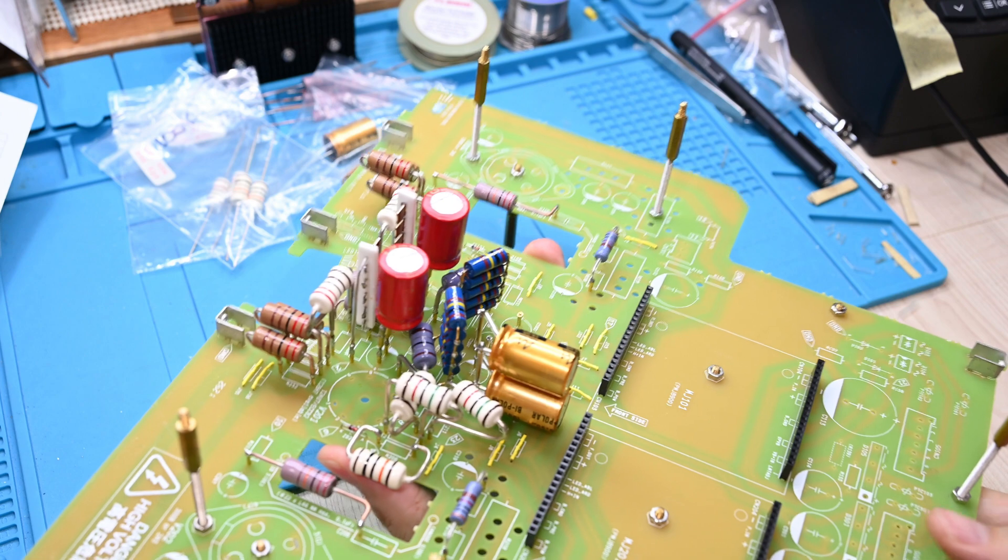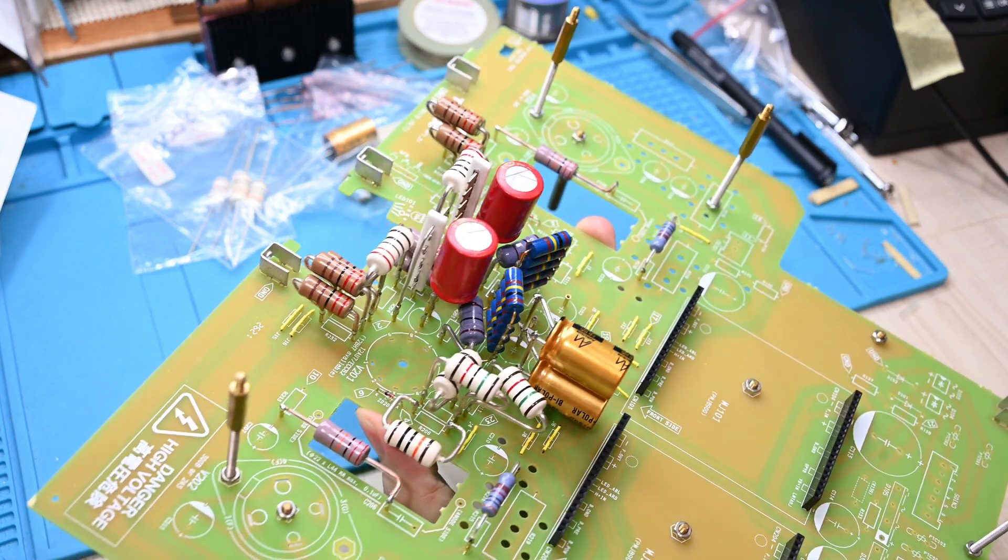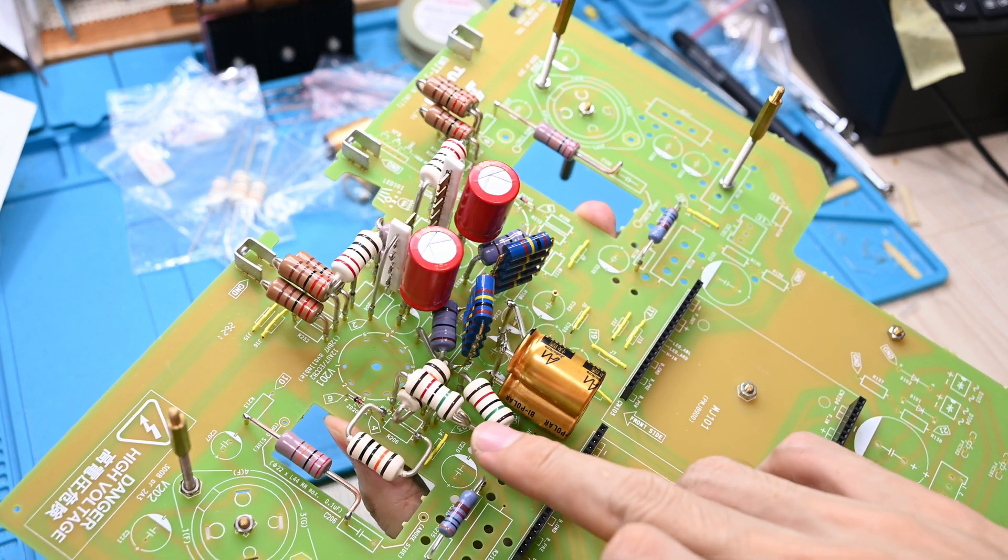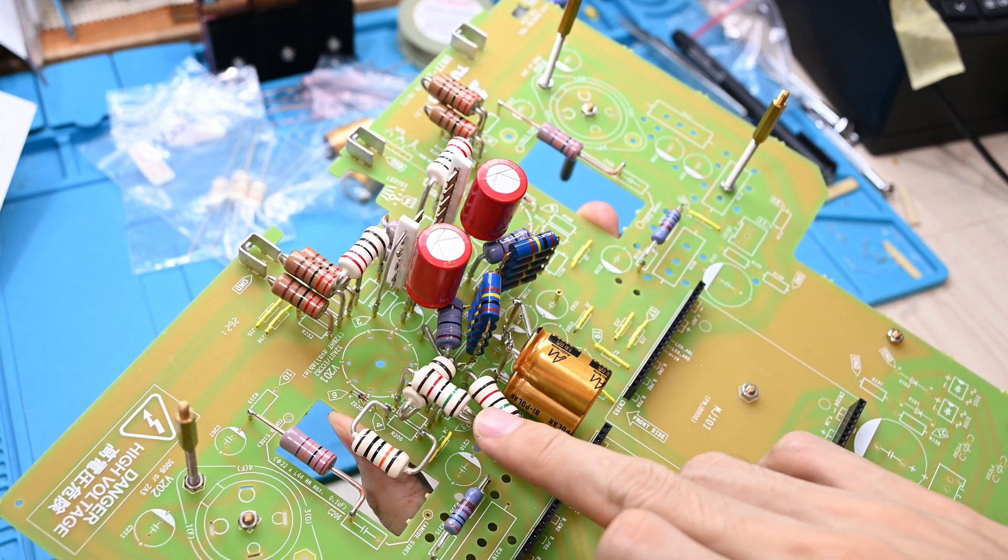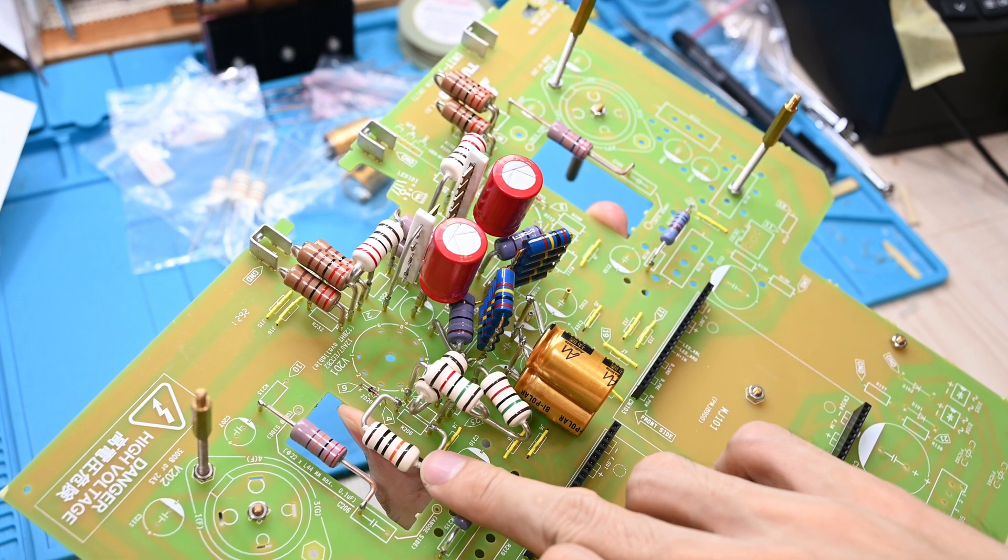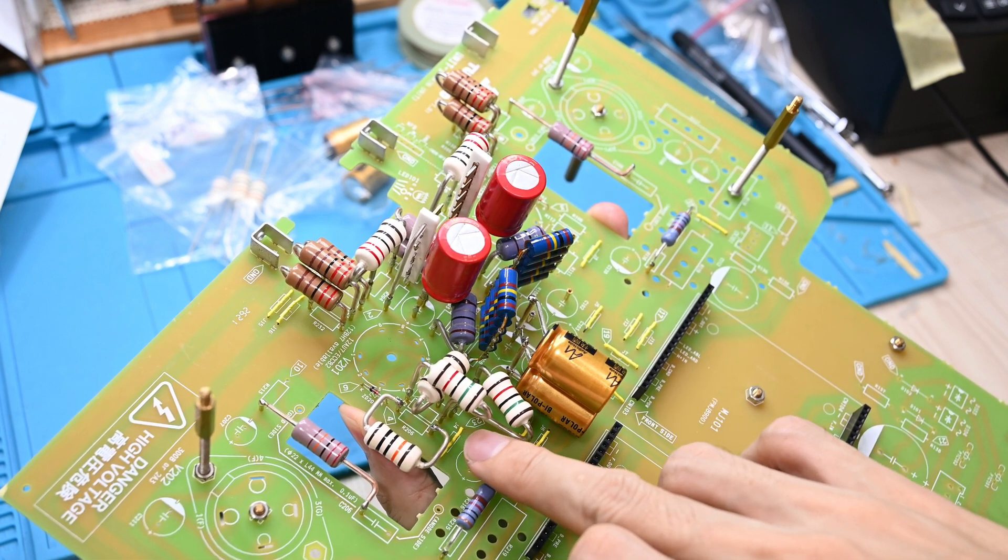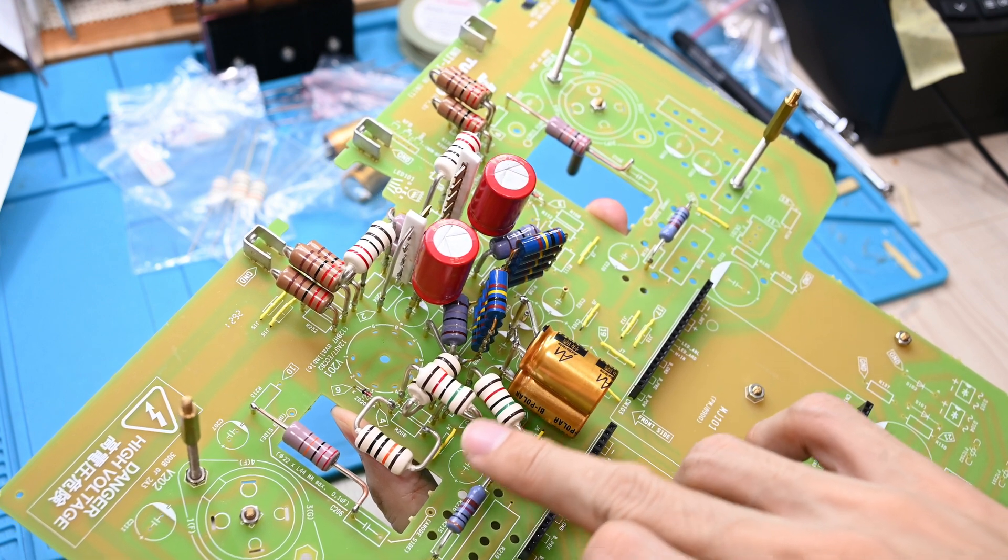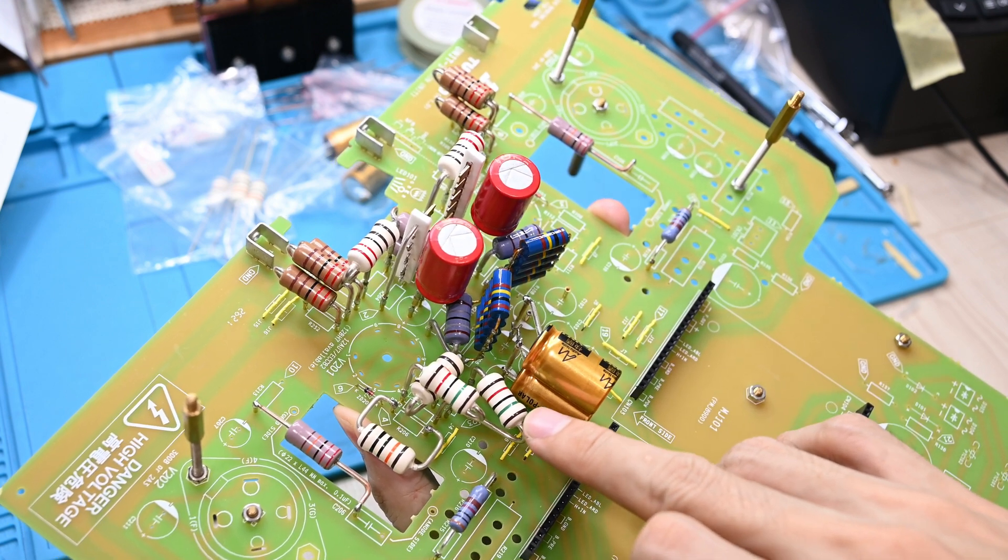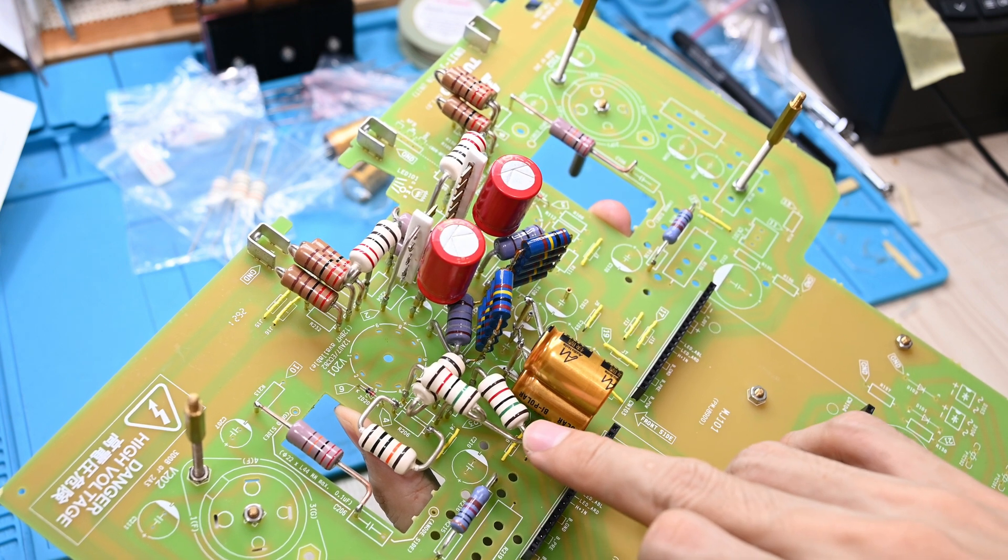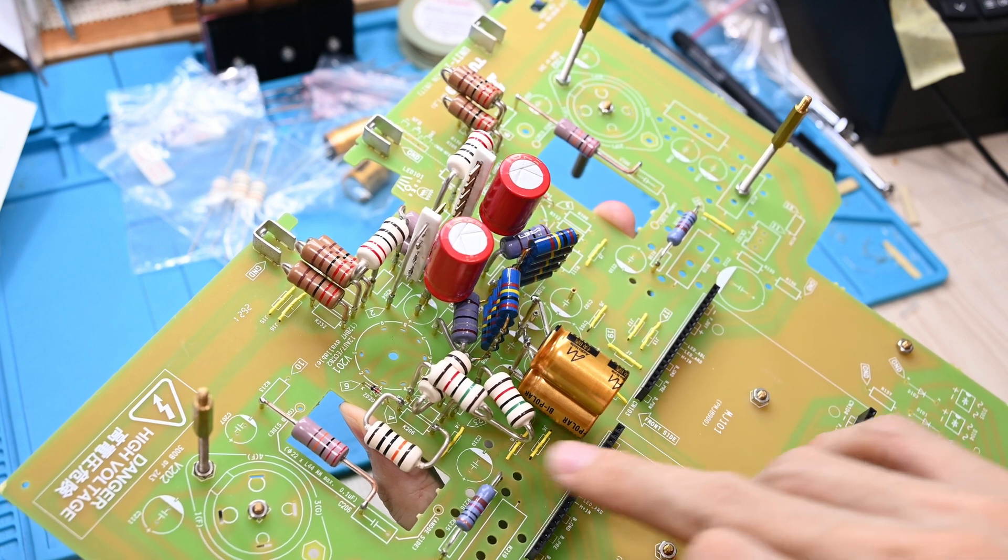The rest is quite straightforward, the famous Audio Note silver tantalum 2 watt huge resistors, quite pricey. I believe this is for the anode resistor position, both for the first and the second tube of 12AU7.